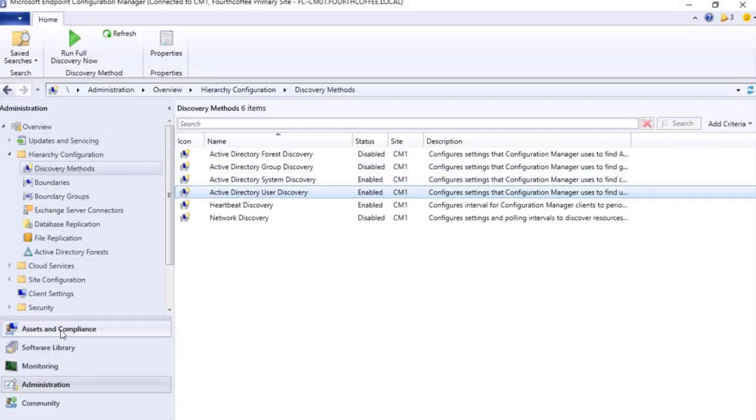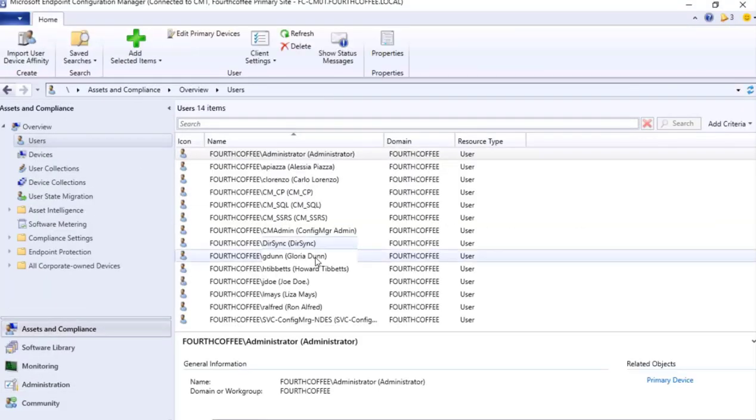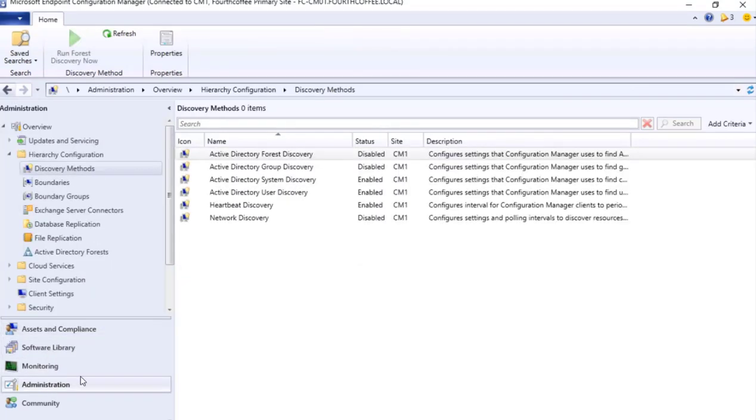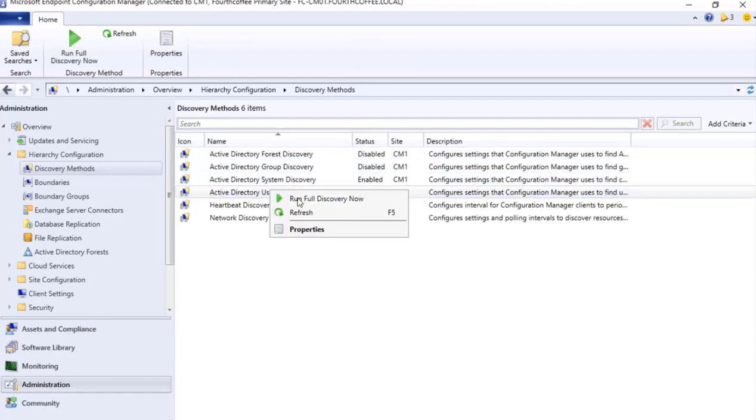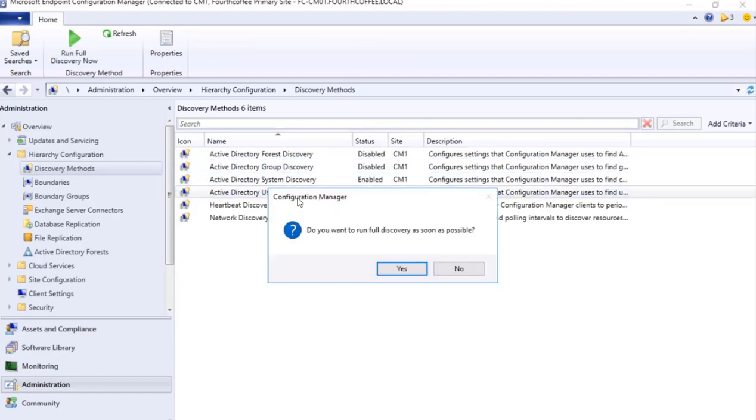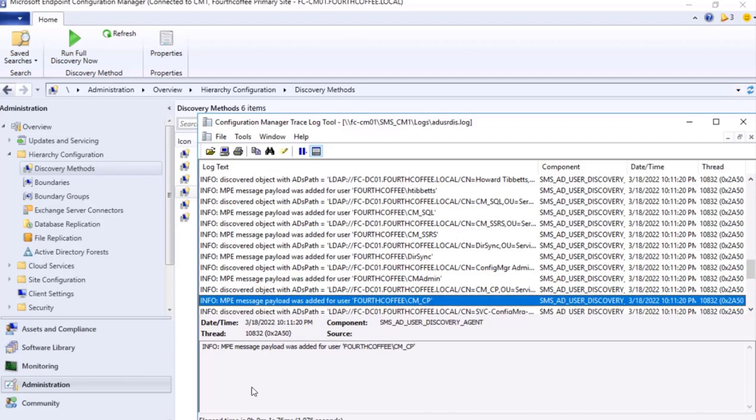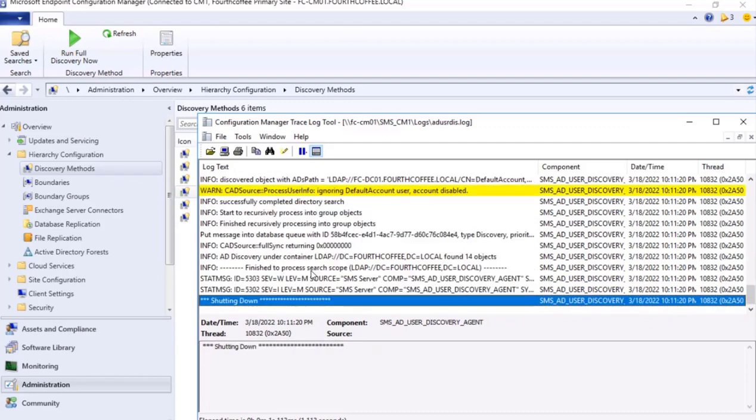Let's go to Configuration Manager and let's see whether user is present here. It is not present. So now I go to Administration pane. In this Active Directory User Discovery, I will run full discovery. Yes, I can monitor the logs if required. We'll see certain updates, so let's wait.